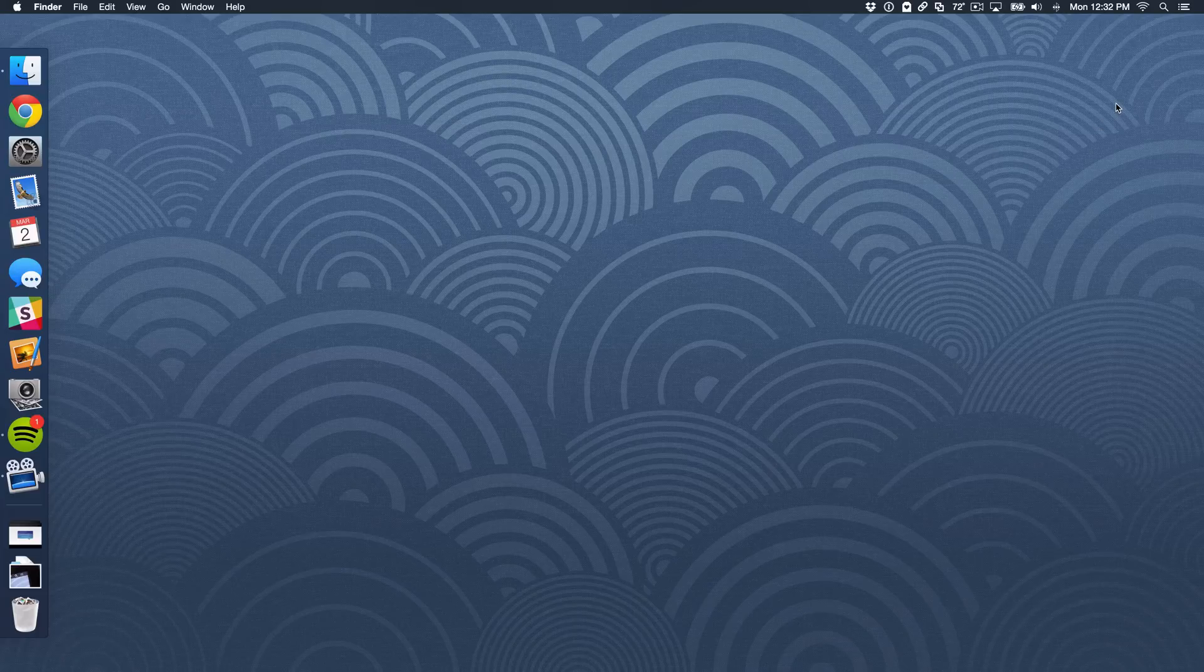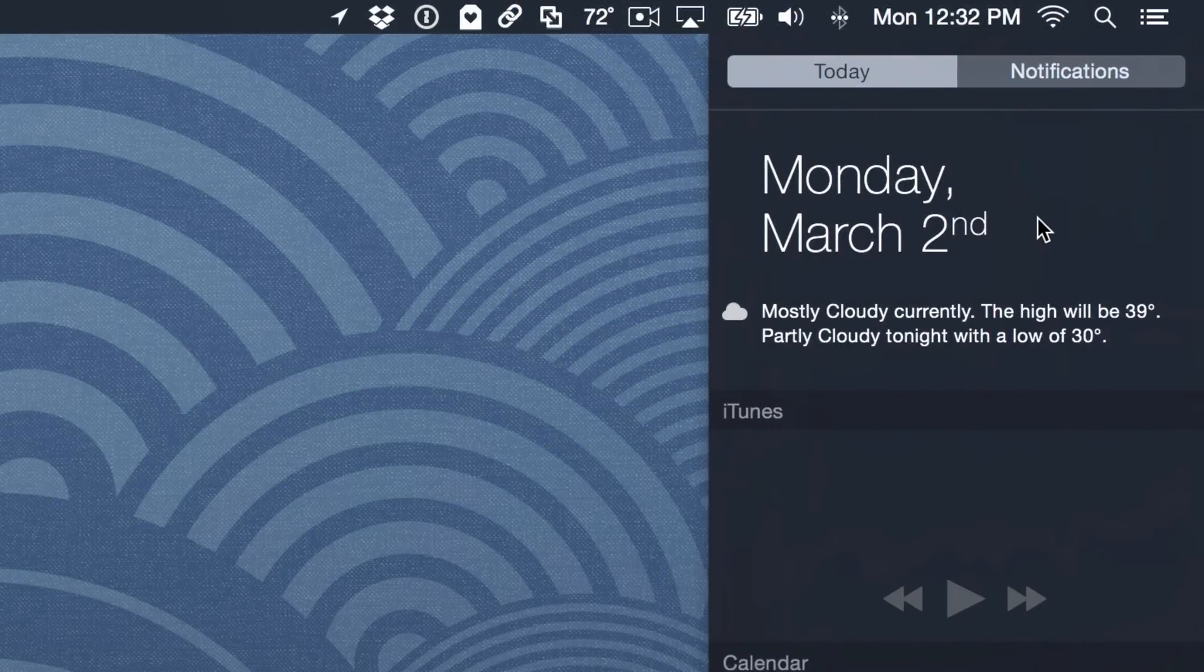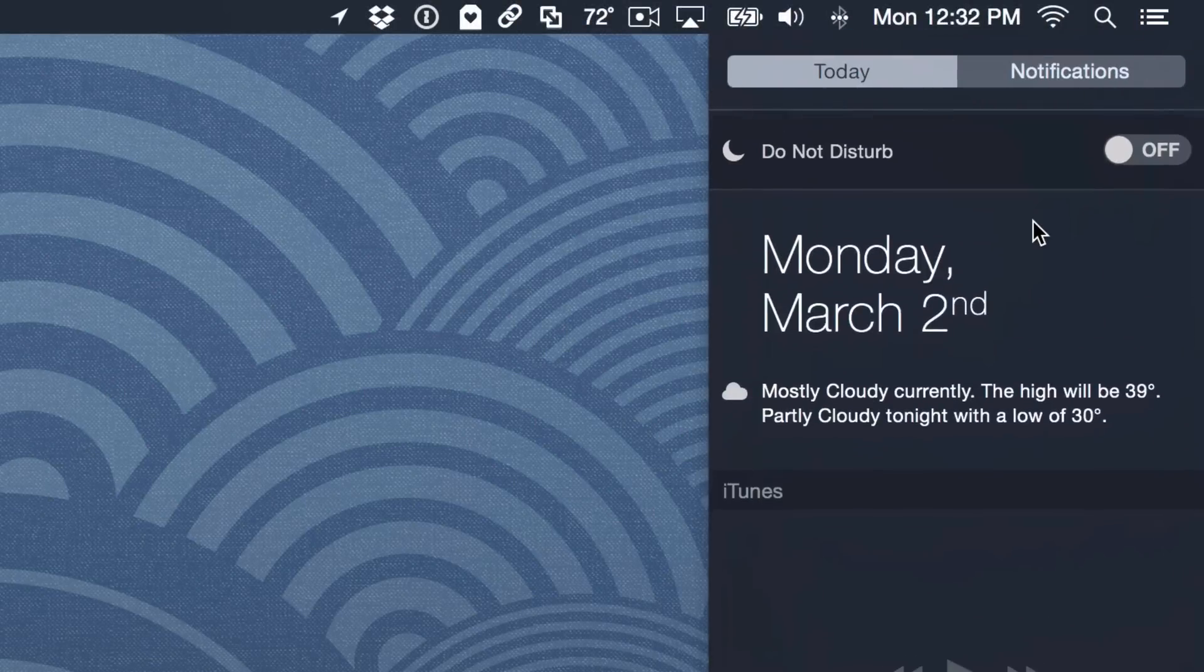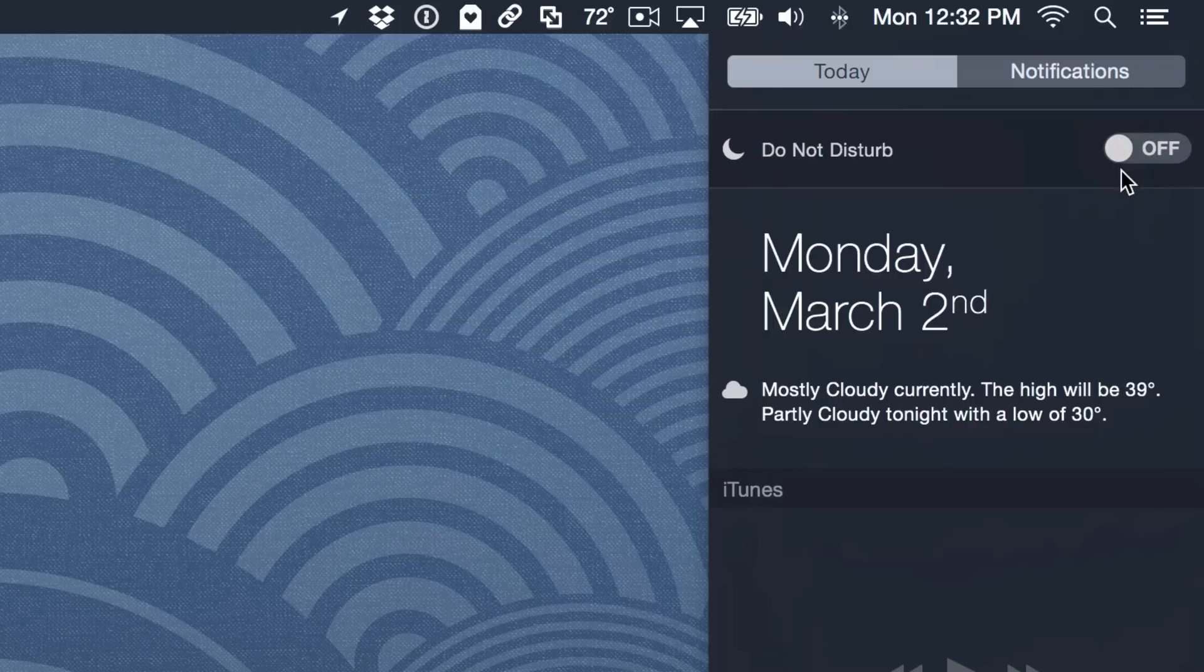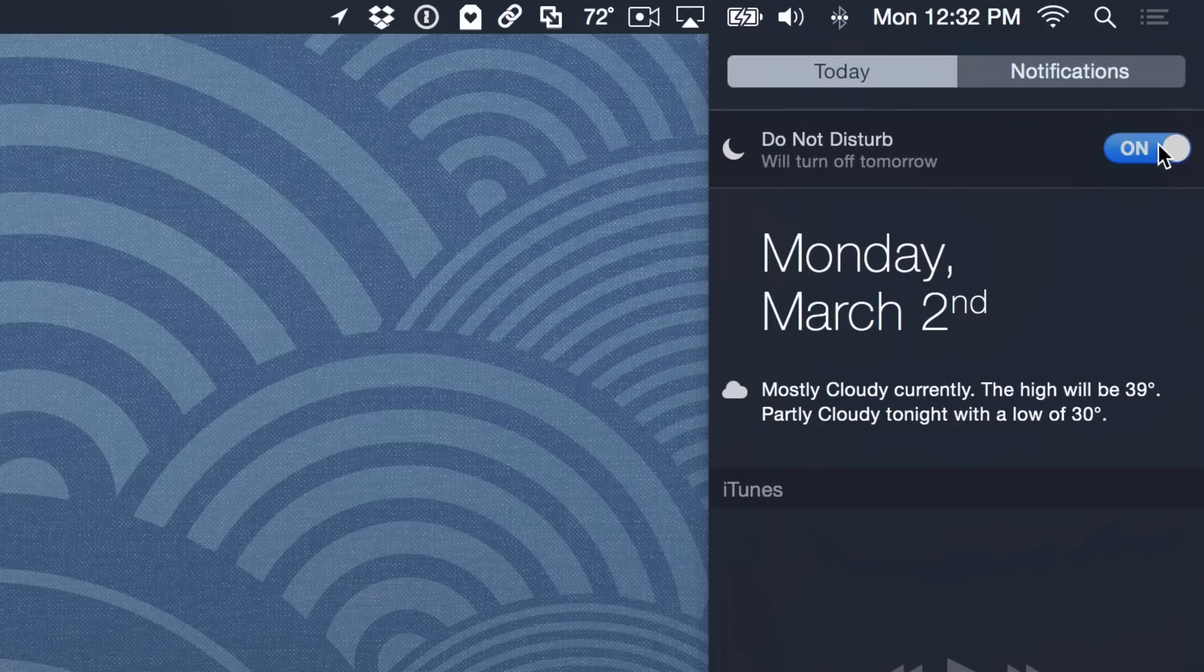Because normally you either go to System Preferences or you click this little button here, the Notification Center button, and then you just slide down like that and then click the Do Not Disturb toggle. That's how you normally would turn on Do Not Disturb on your Mac.